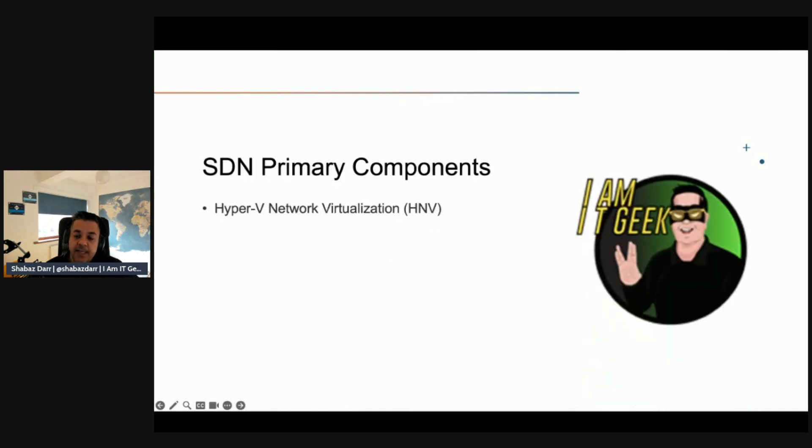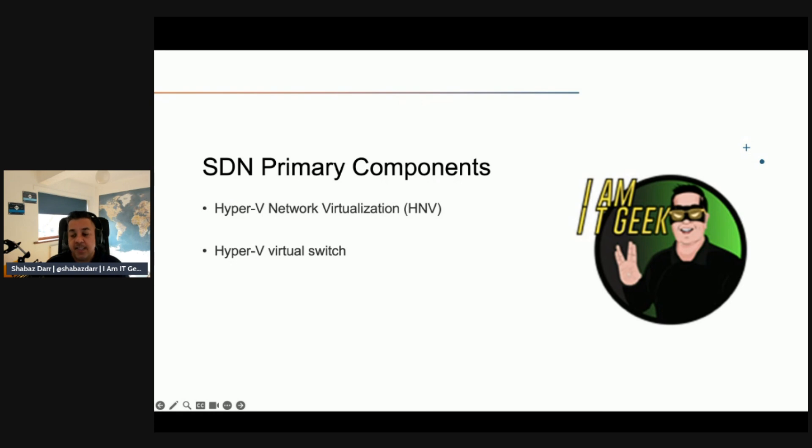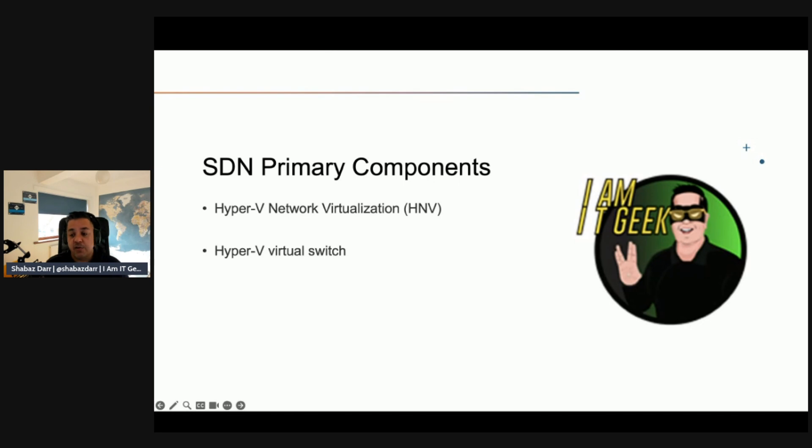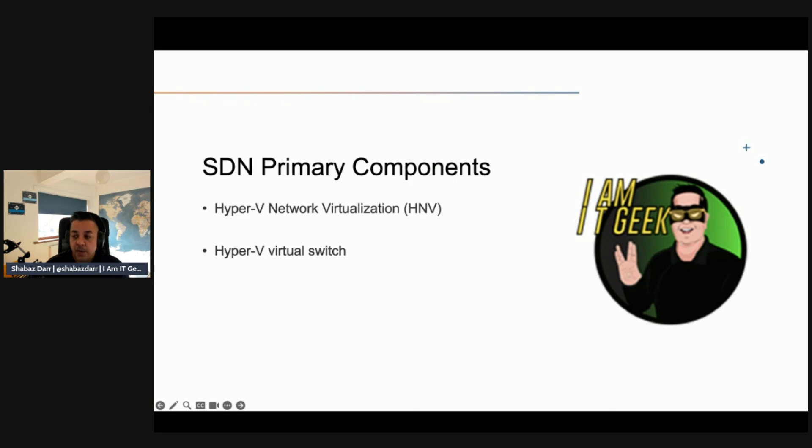Let's talk about the SDN primary components. Hyper-V Network Virtualization (HNV) isolates network traffic between workloads running on the same physical infrastructure. HNV isolation relies on encapsulation protocols such as VXLAN or NVGRE, allowing creation of overlay networks with potentially overlapping IP address ranges required in multi-tenant scenarios. The Hyper-V virtual switch is a software-based Layer 2 Ethernet network switch that provides advanced features such as policy enforcement, tenant isolation, traffic shaping, and protection against malicious guest VMs.